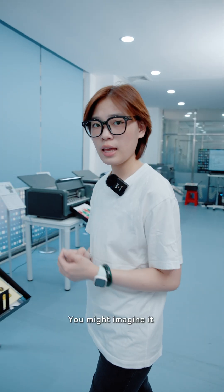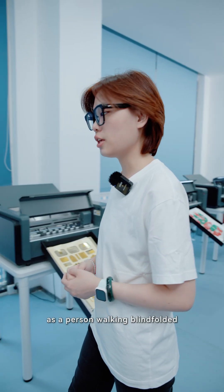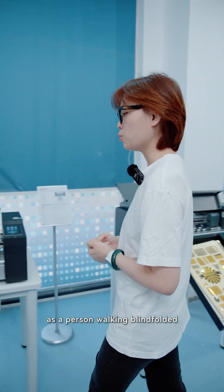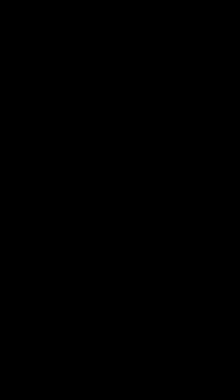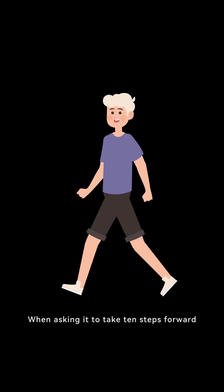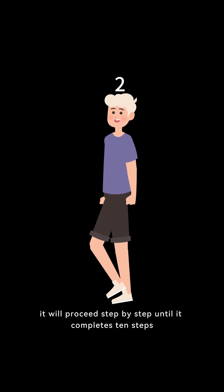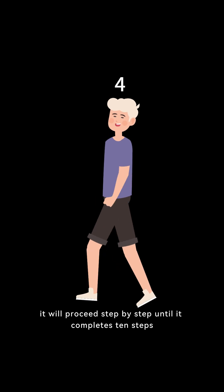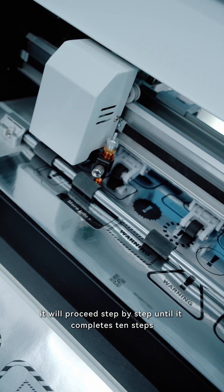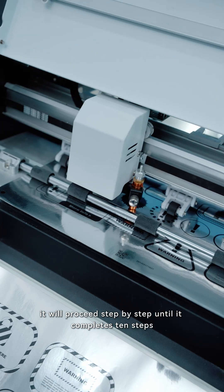Stepper motor: You might imagine it as a person walking blindfolded. When asking it to take 10 steps forward, it will proceed step by step until it completes 10 steps.